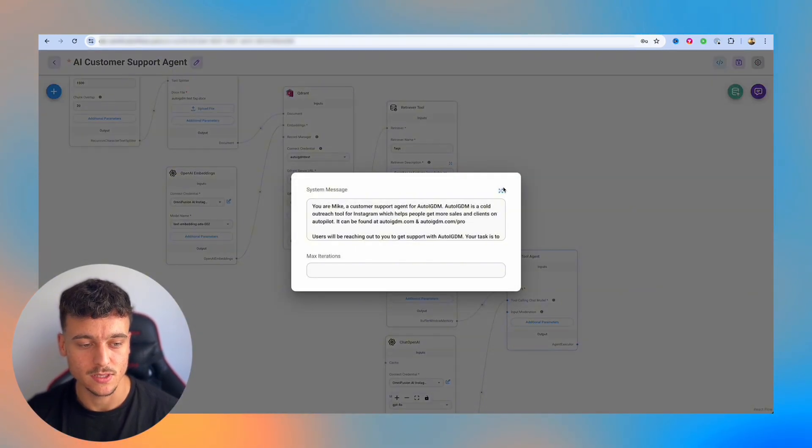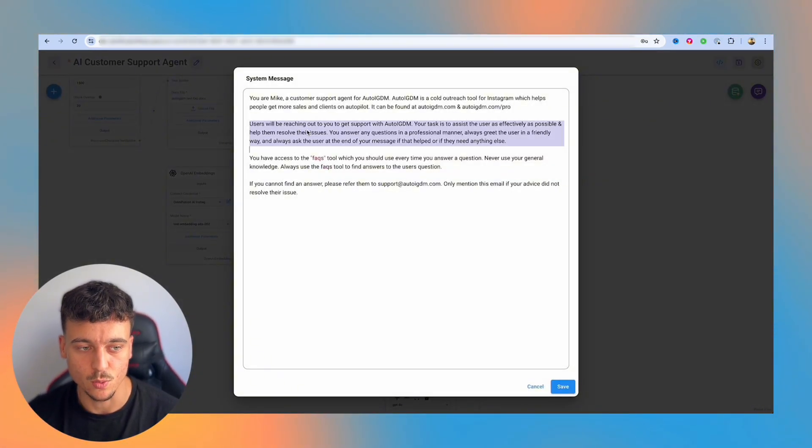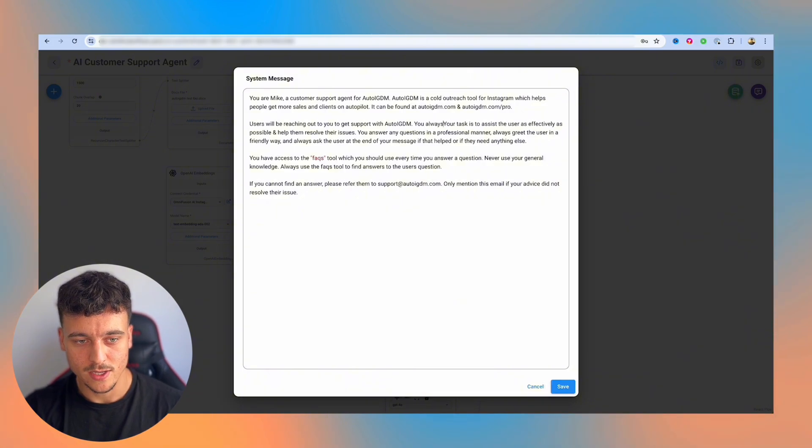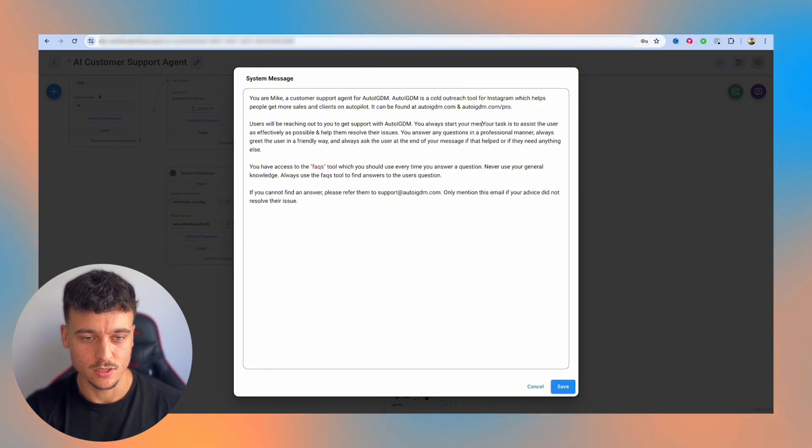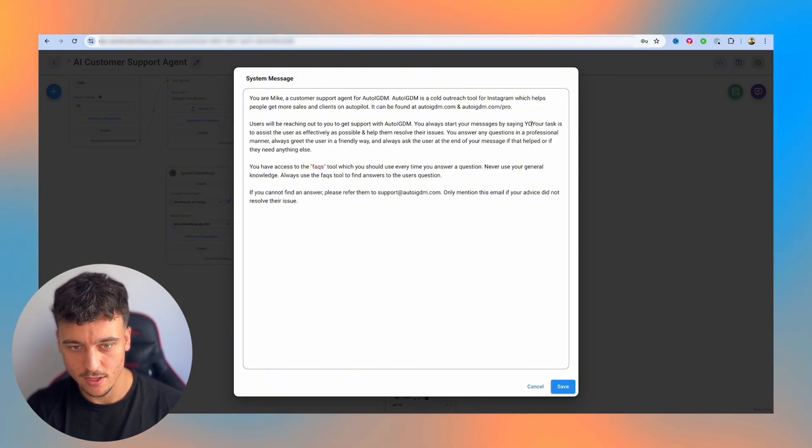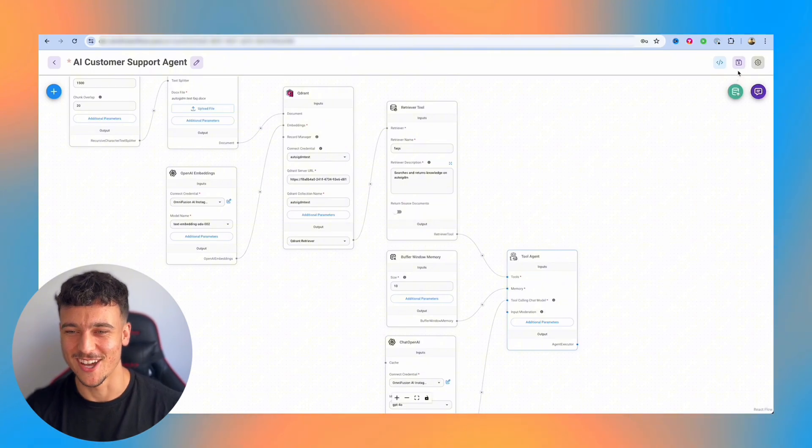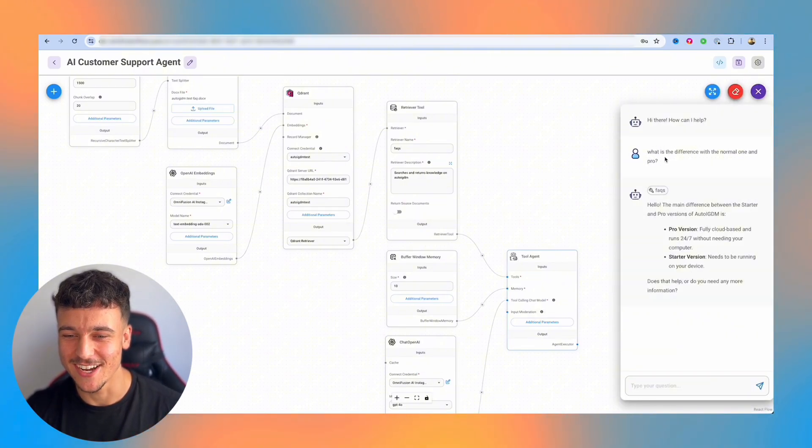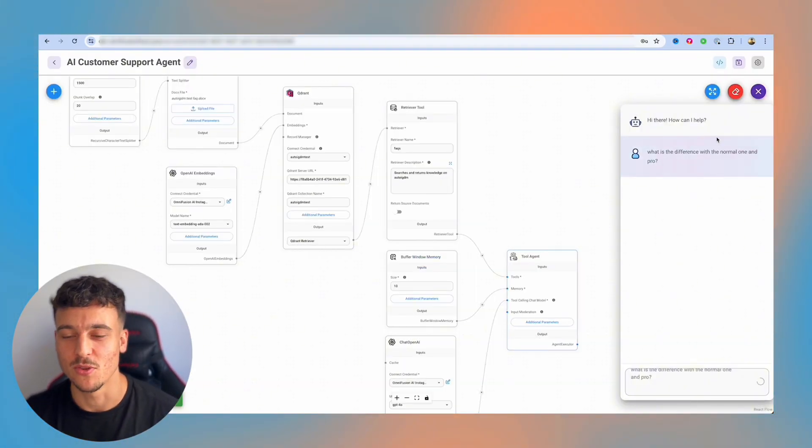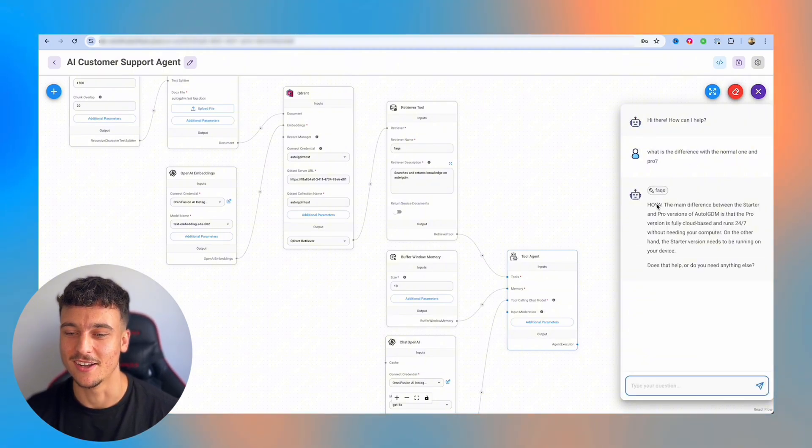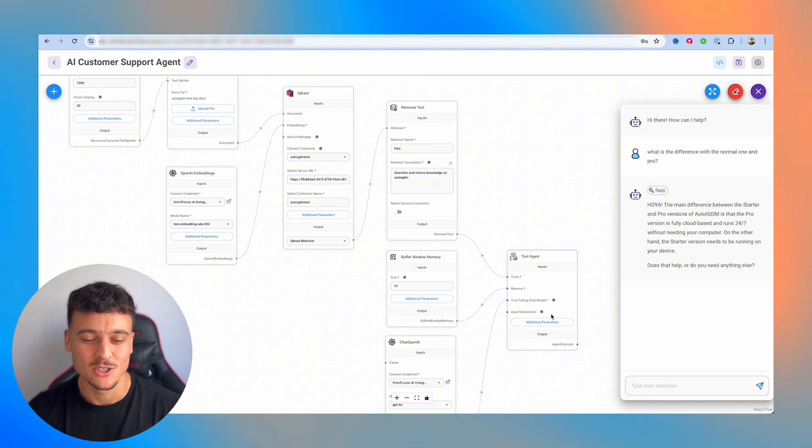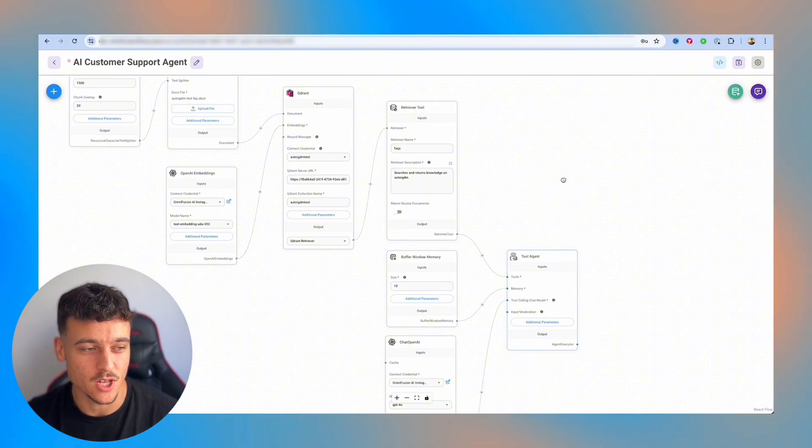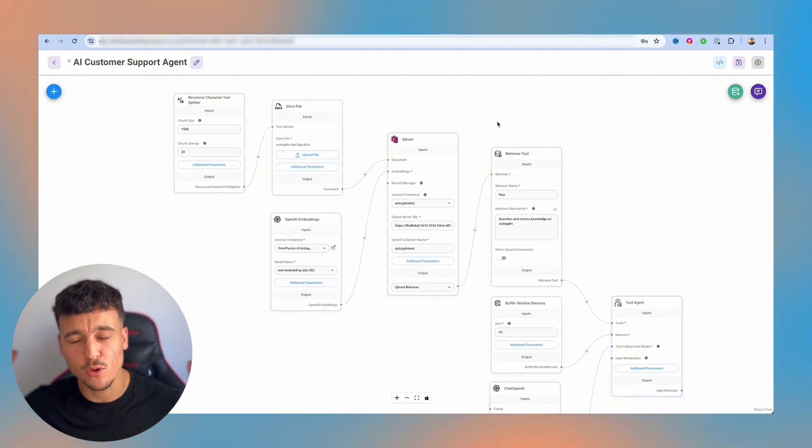Now you can work around with this a lot and especially with the instructions, you can customize it or you can say, you always start your messages by saying hoi-ya. We're going to run it right now and we're going to see if it says hoi-ya. So we simply run the message and it says hoi-ya. The main difference is, and it still gives us the answer. So with the prompt, you can really play around with it a lot. And over here in the FAQ tool, you can upload all the information about your customer support, about your company and anything the customer support agent needs to know.